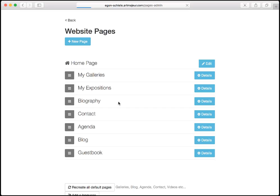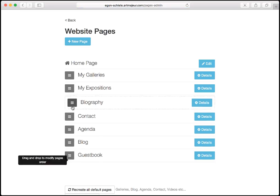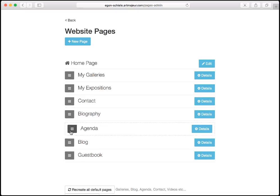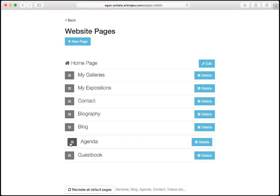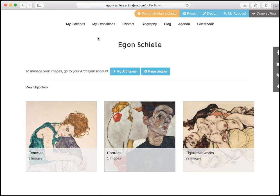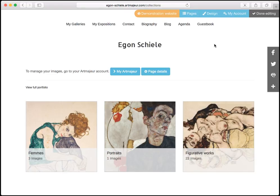If I click on pages, I can modify the order of other items. For example, the agenda — I put it just before the end of the list. And when I click on any page to go back to the site, I can see that agenda is now before the end, and all the order is now as I wanted.